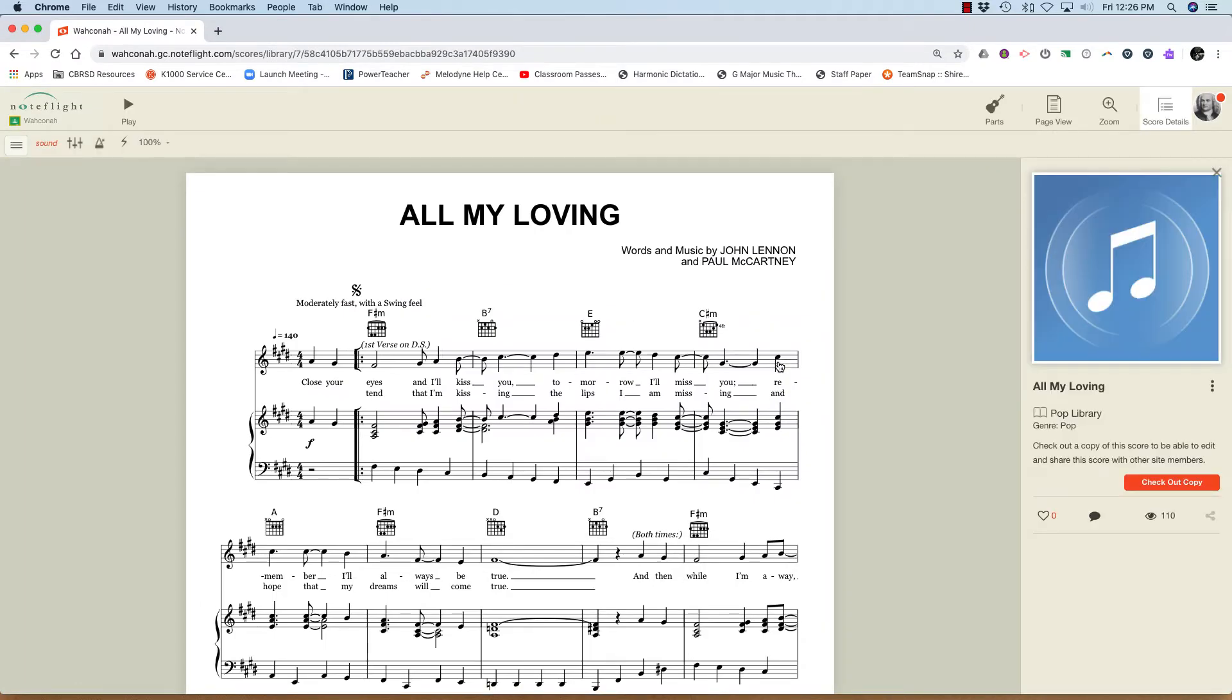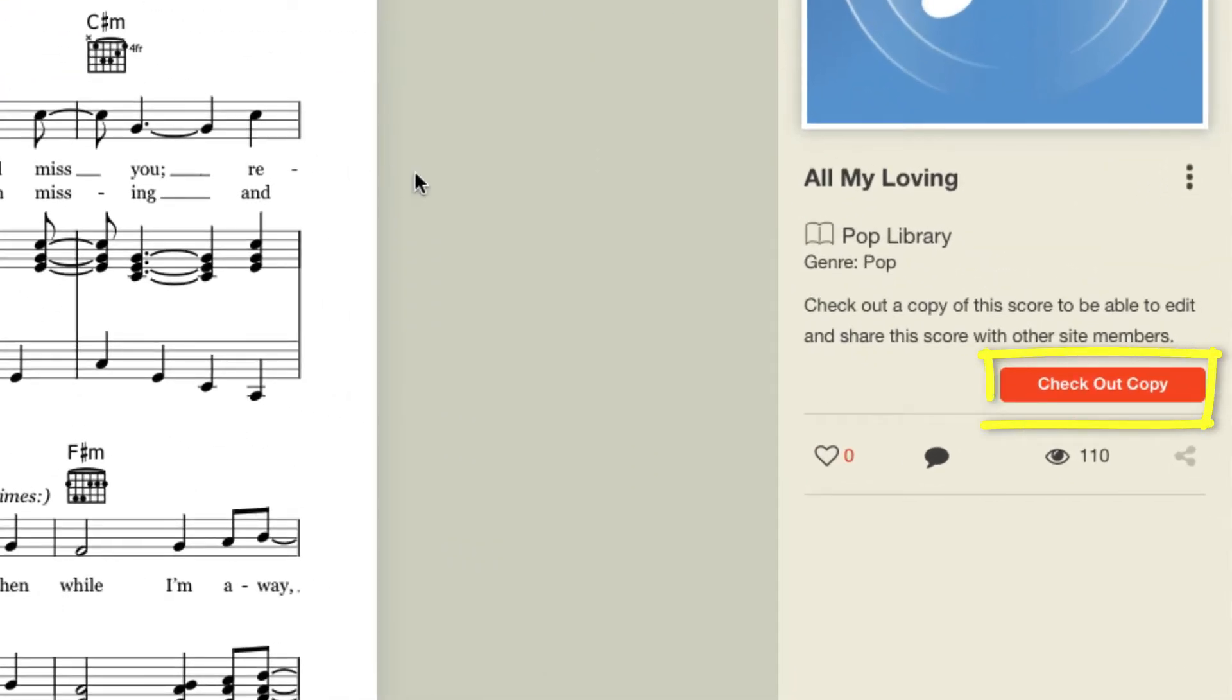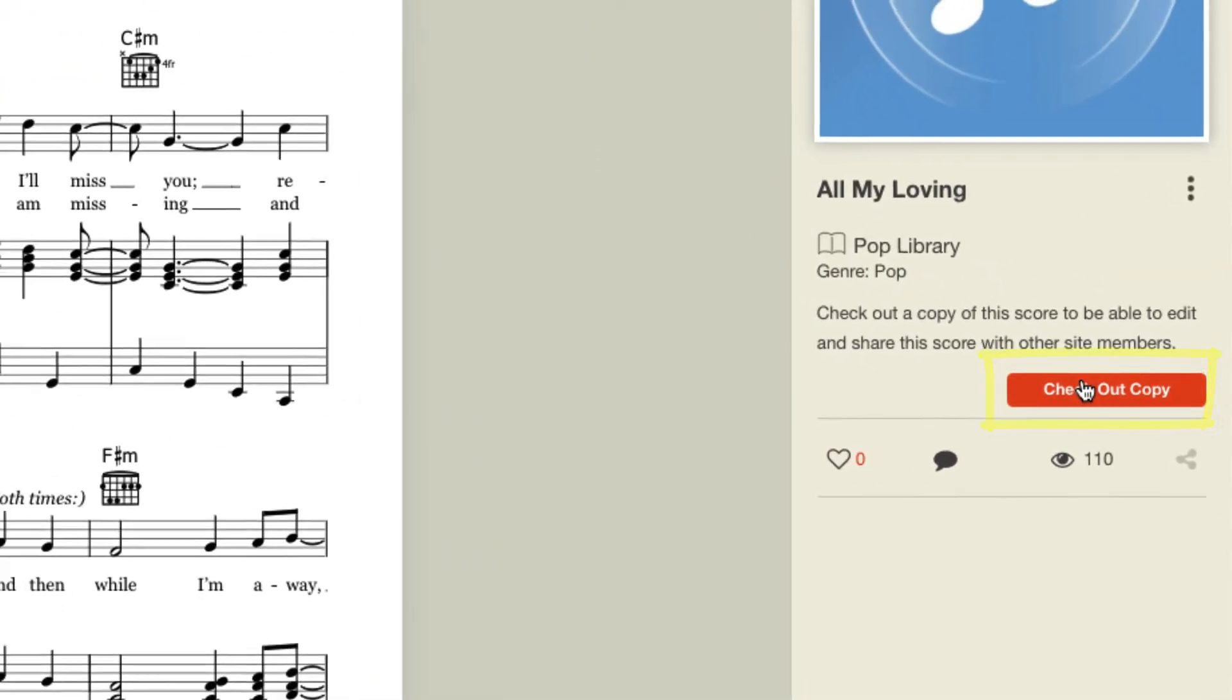It's a lead sheet with a piano part. So I'm going to have to check out a copy of this. I'll go over to the right and click on checkout copy.